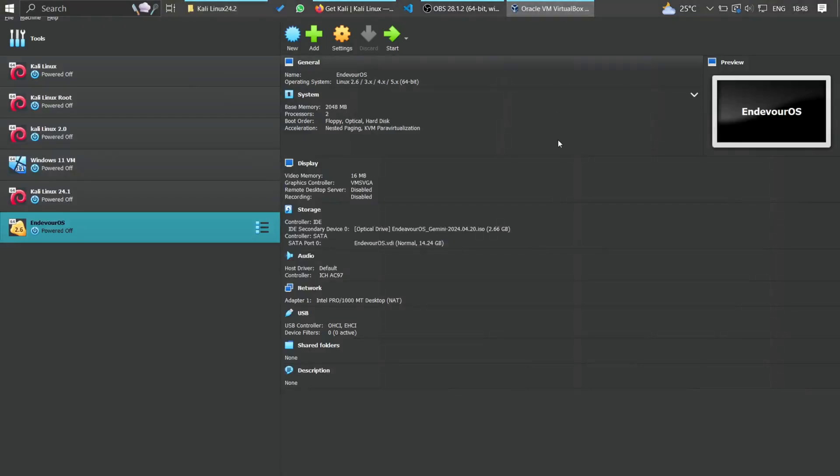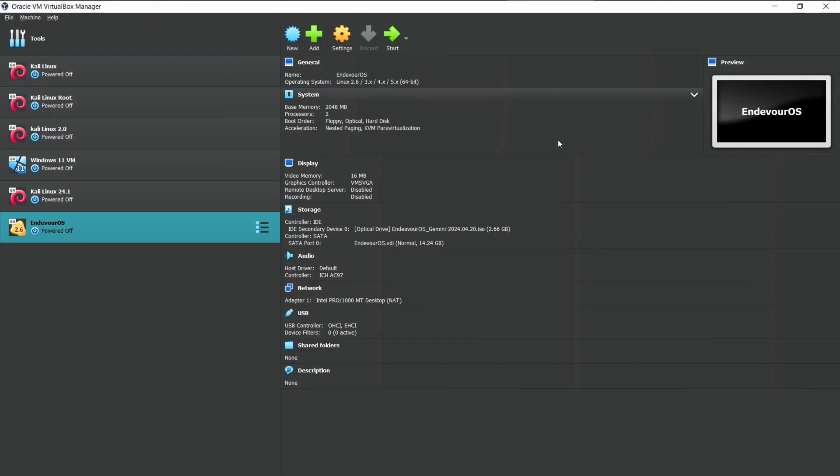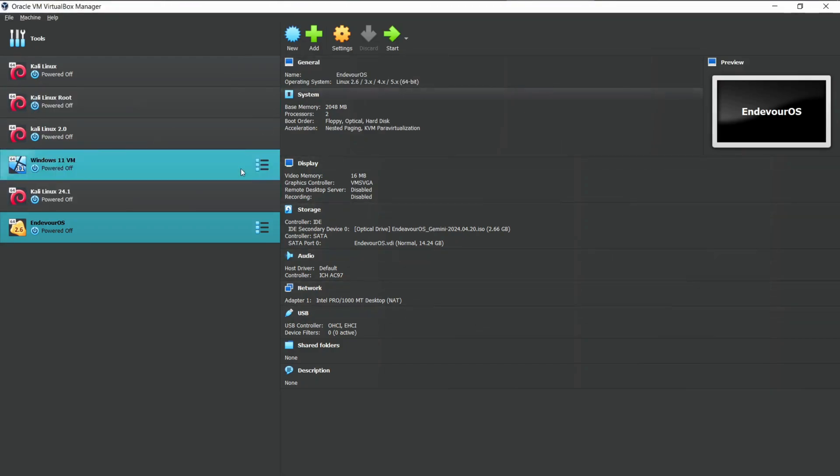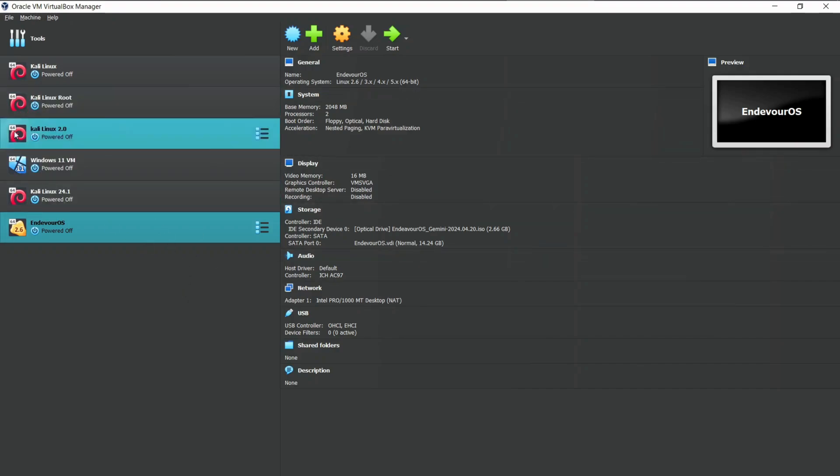Once you have downloaded the ISO image, it's time to install it. Open up your VirtualBox. We are going to create a virtual machine for Kali Linux. To do so, click on the New button.